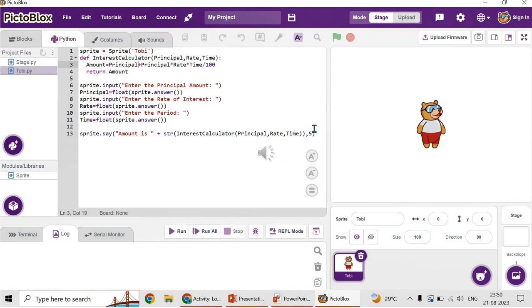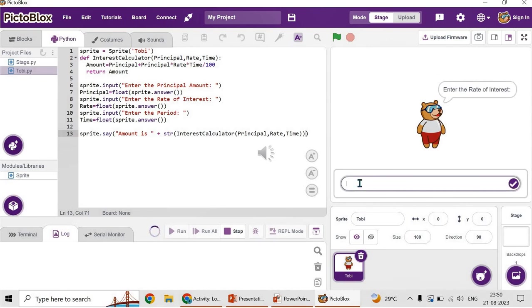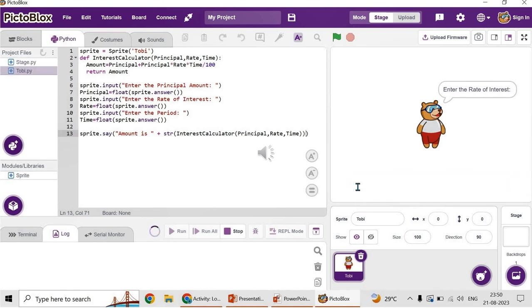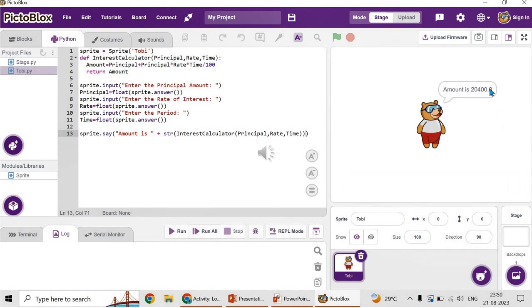The amount was displayed only for five seconds. If you want it to be displayed as is without specifying, you remove the seconds. Again, it is asking the input. Enter the principal amount, I'm giving the same 15,000, 12, and the period is three. Now this will be displayed.